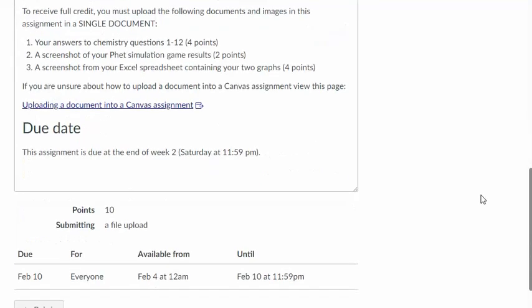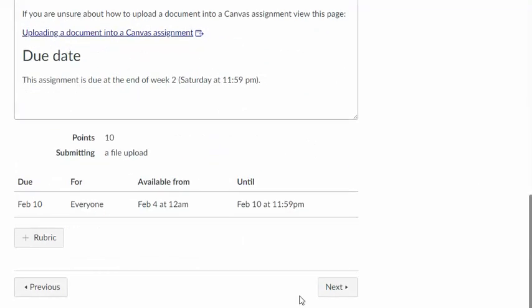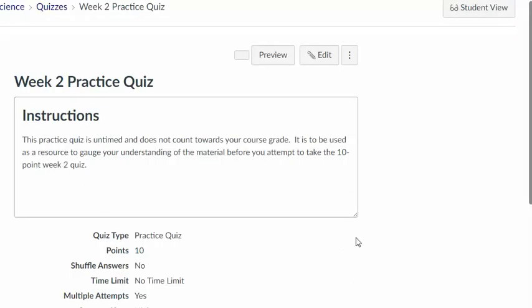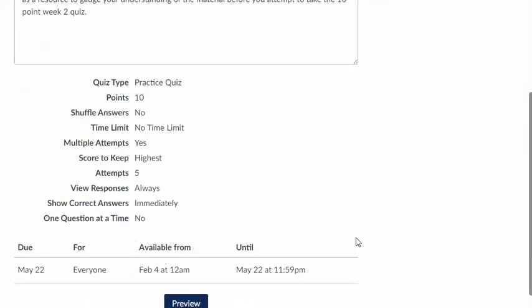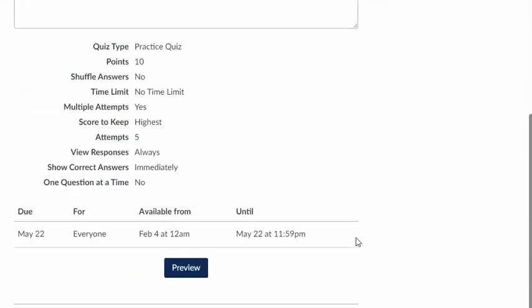In addition to that the week two module contains a practice quiz. This is a good way to gauge your understanding of the material before you take the graded quiz. So this is untimed and it's not graded.